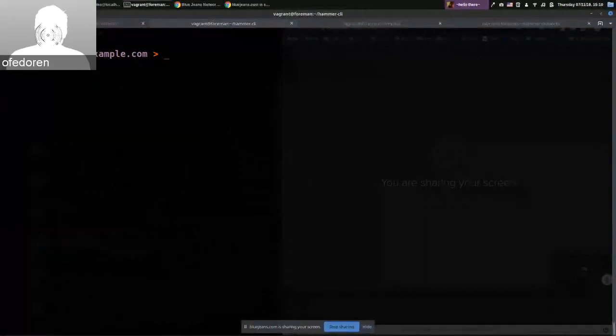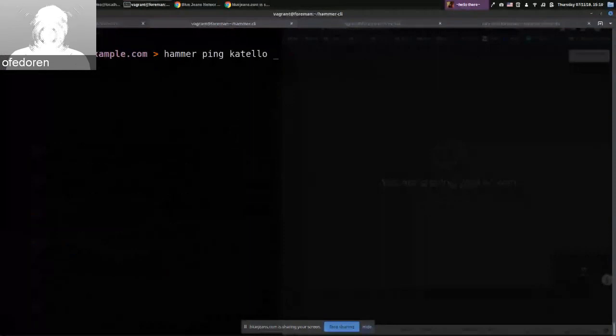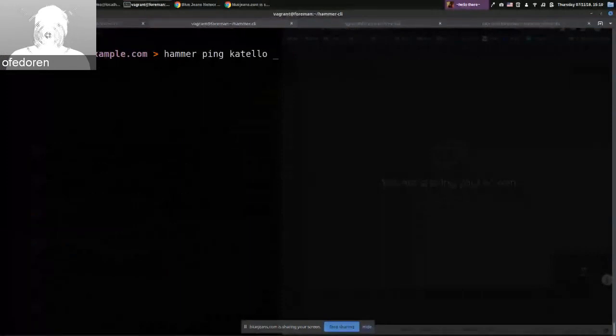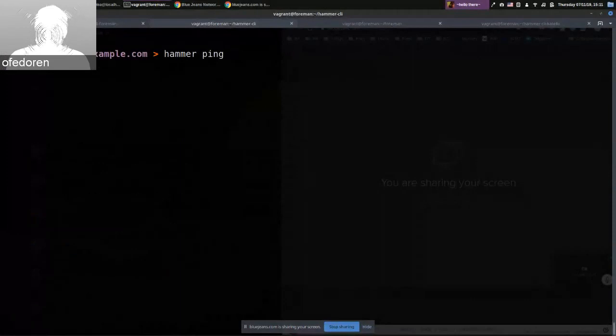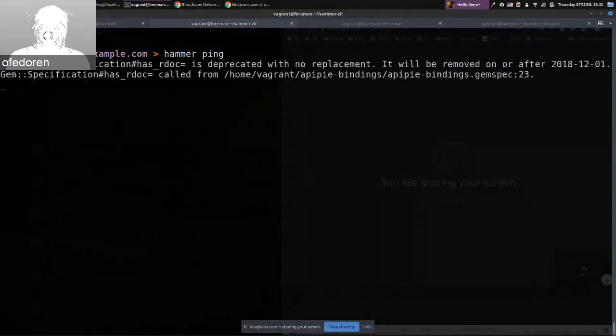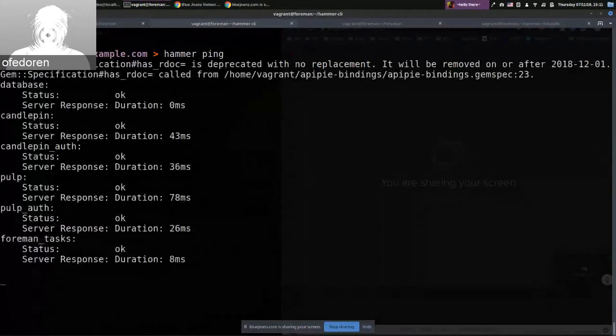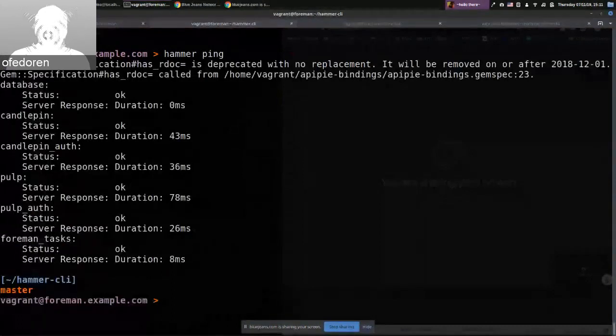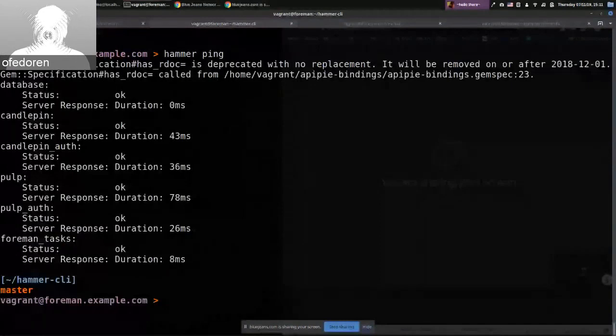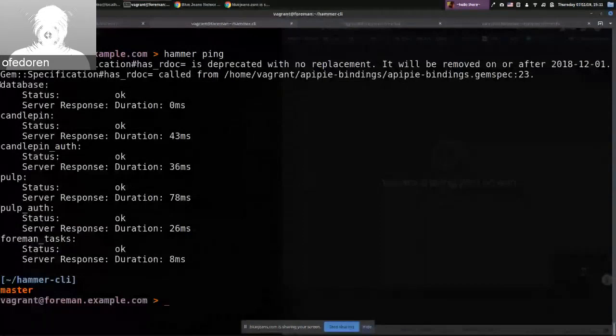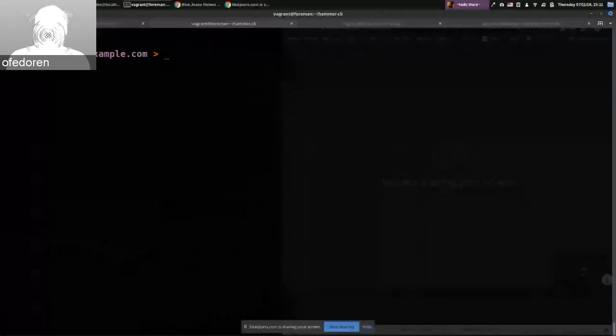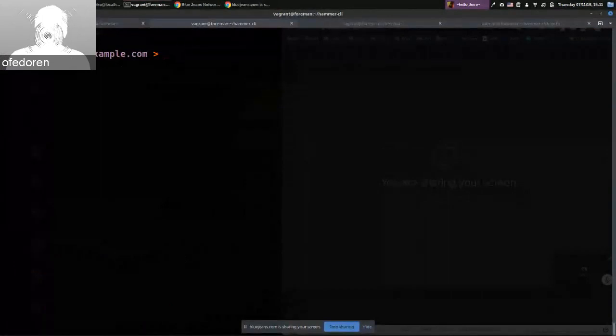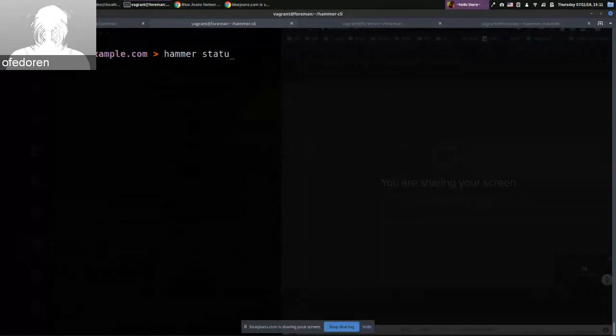So if you're a plugin writer, you can extend this command and just put your data you want to show. By default, it pings the server and returns the status of services. For example, from the server itself, it pings database and then Catello services. Also, with this command, there is a new one called status. By default, this is extensible command as well, but by default it retrieves from the server all the needed information.